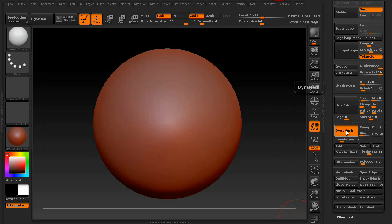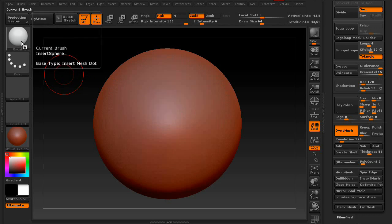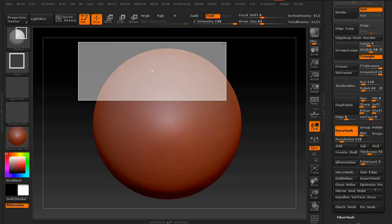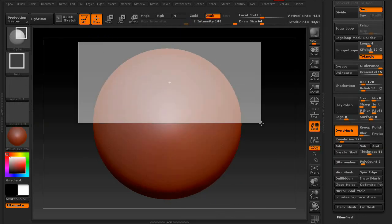So first, get a DynaMesh on your canvas. And for this example, I think we're going to go ahead and cut this one in half.